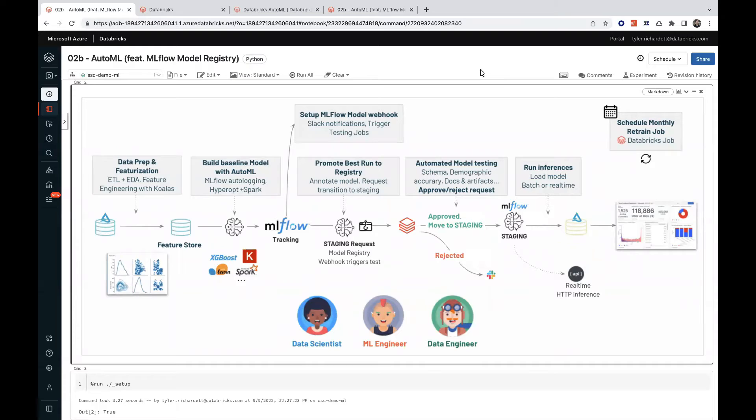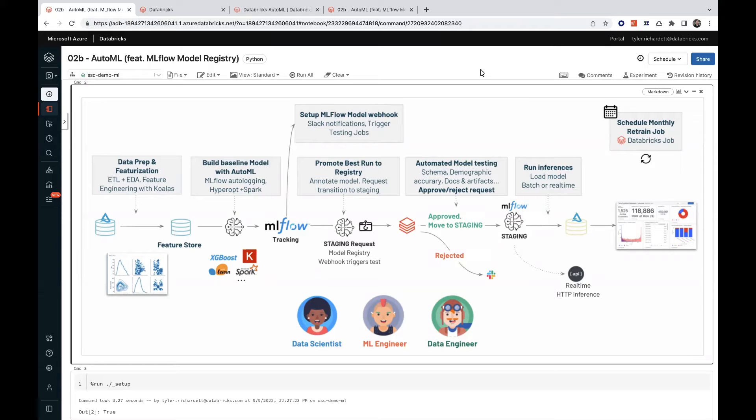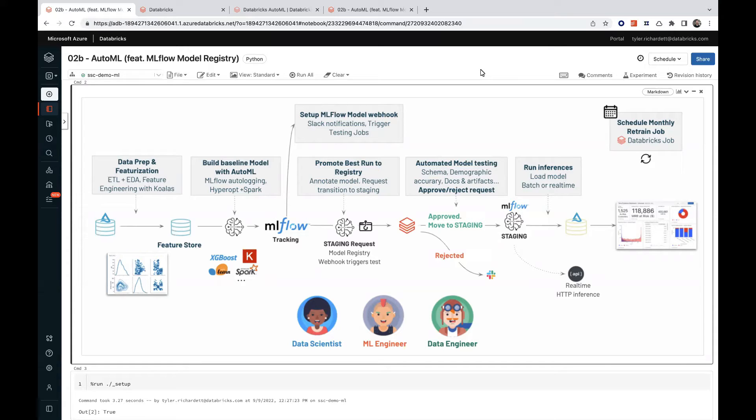Databricks AutoML helps you automatically train machine learning models on most tabular datasets. It prepares the dataset for model training and then performs and records a set of trial models, creating, tuning, and evaluating multiple models at a time.